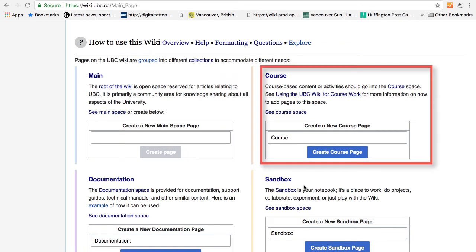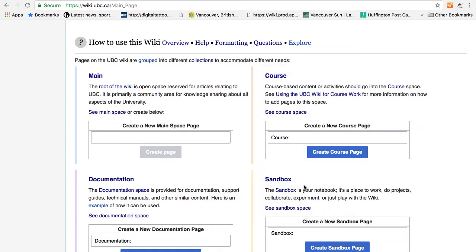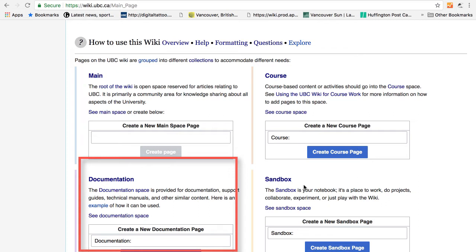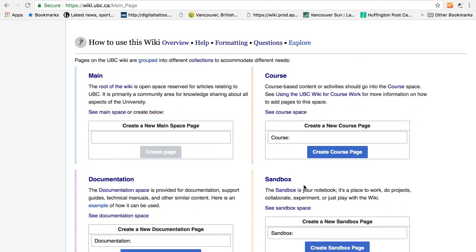And there is Course. Course is for pages that are course-based content or activities. Math 101 will be an example. And then there is Documentation. Documentation is a space to host a how-to guide or resources such as how to create an e-portfolio in UBC blogs.